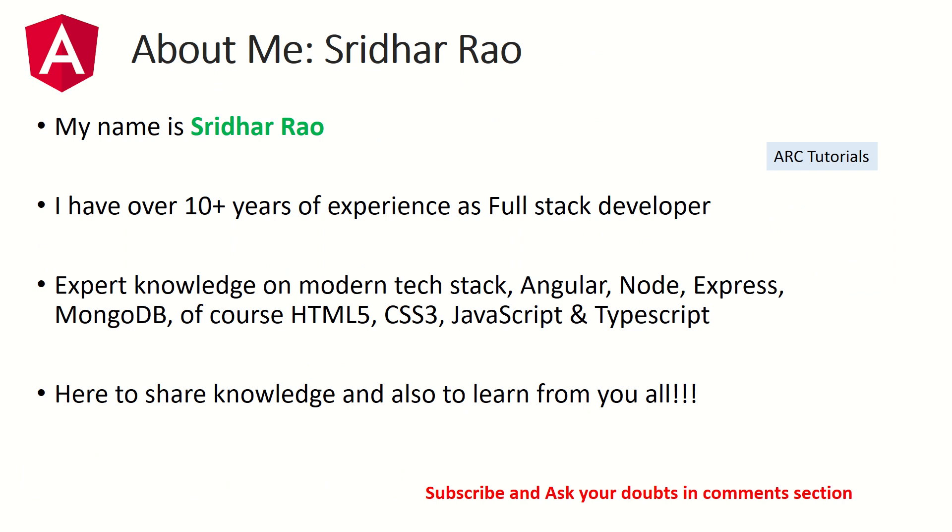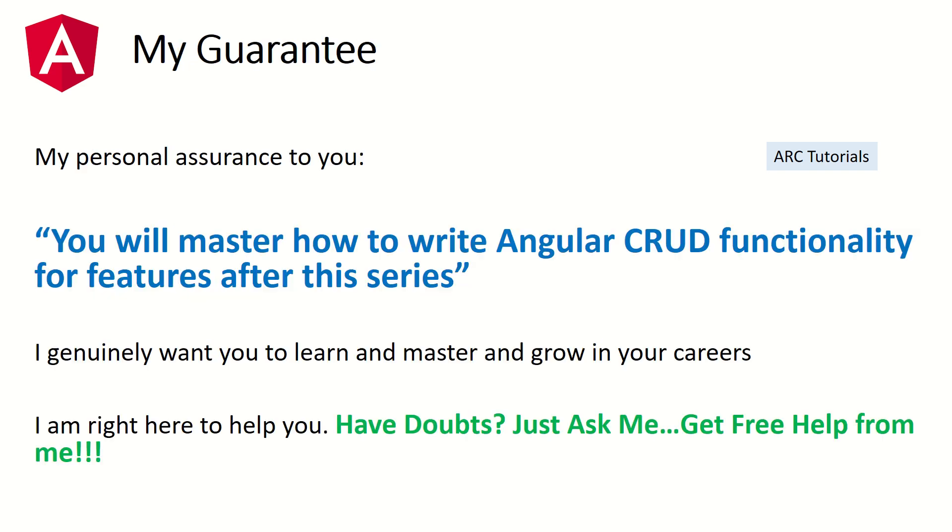I bring over 10 years of experience as a full stack developer. I'll share my knowledge on Angular, React, Node, Express, MongoDB, HTML, CSS, JavaScript, and much more. During this tutorial series, if you have any doubts, just ask me in the comment section and I'll be happy to help you.